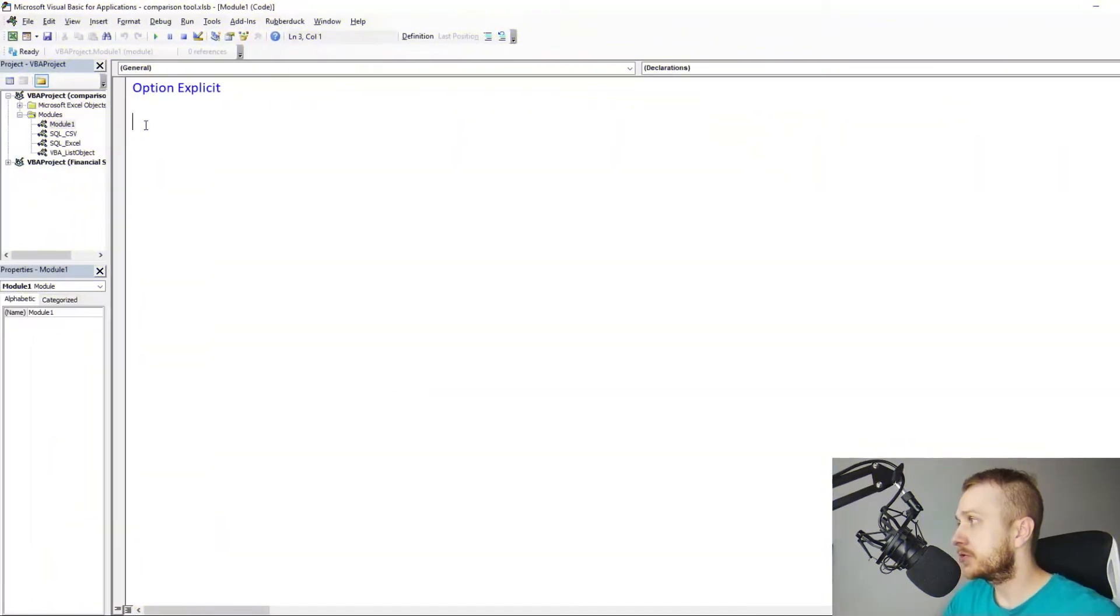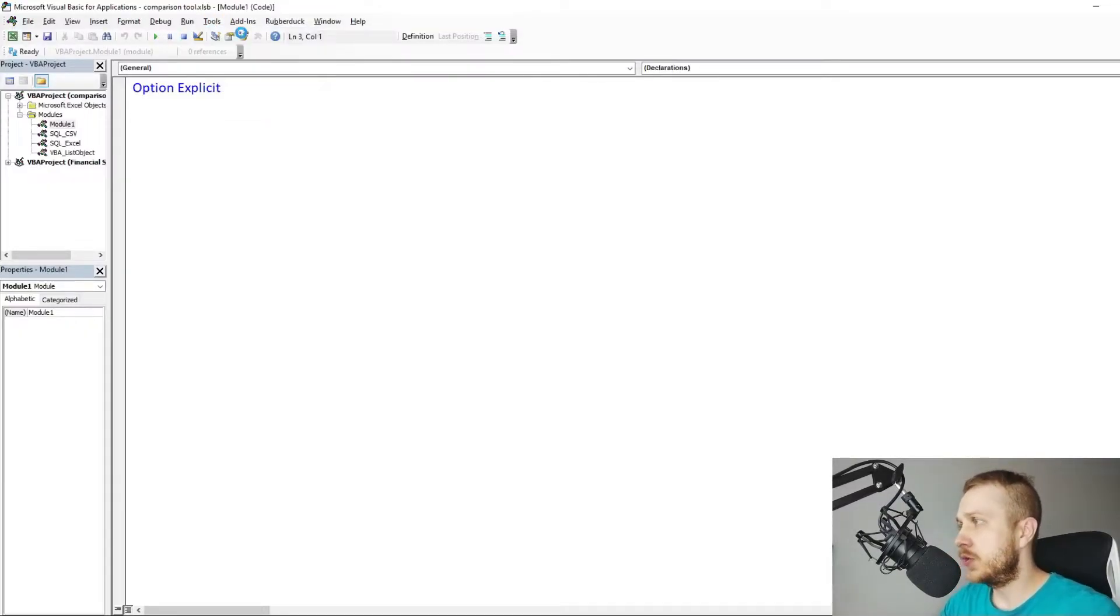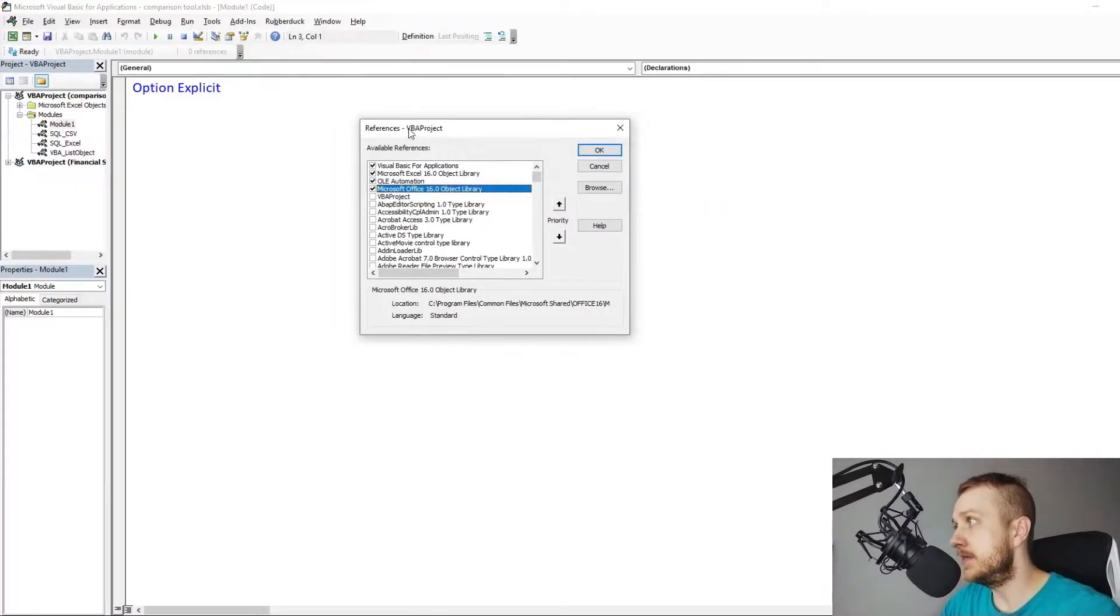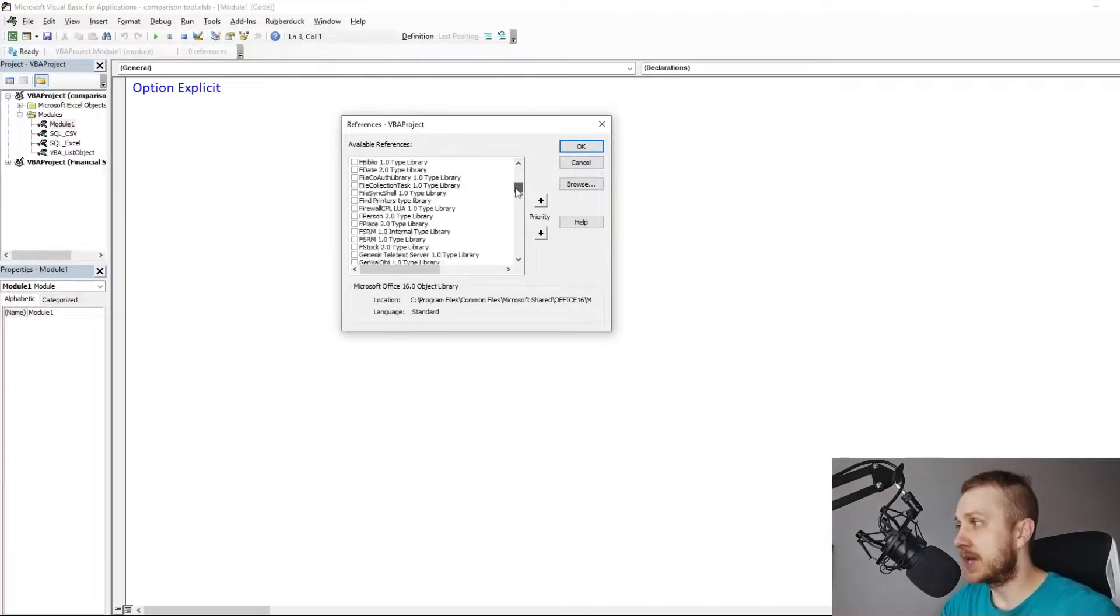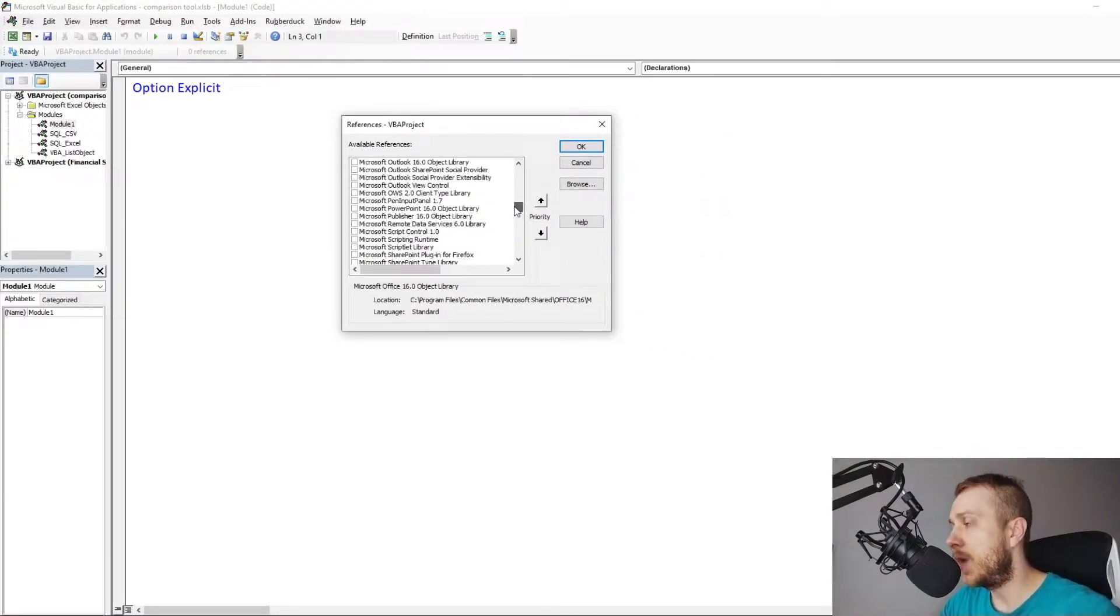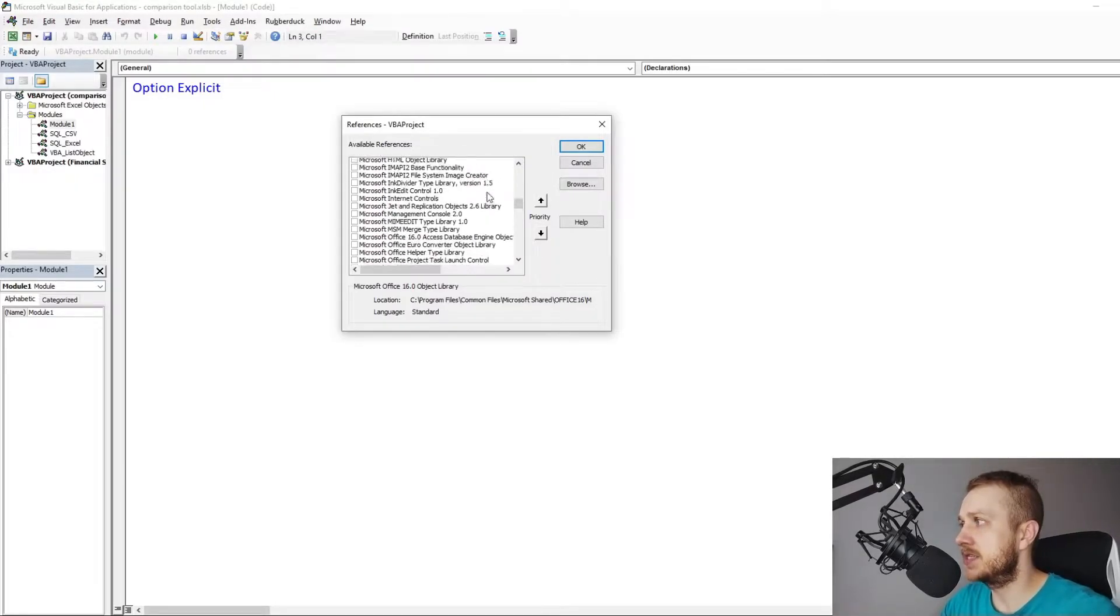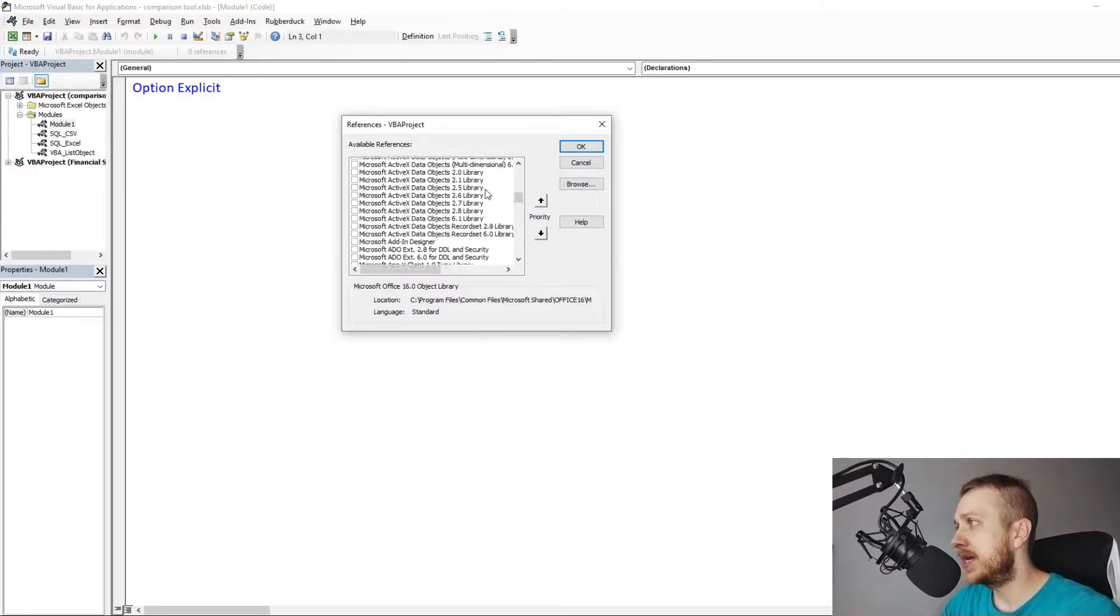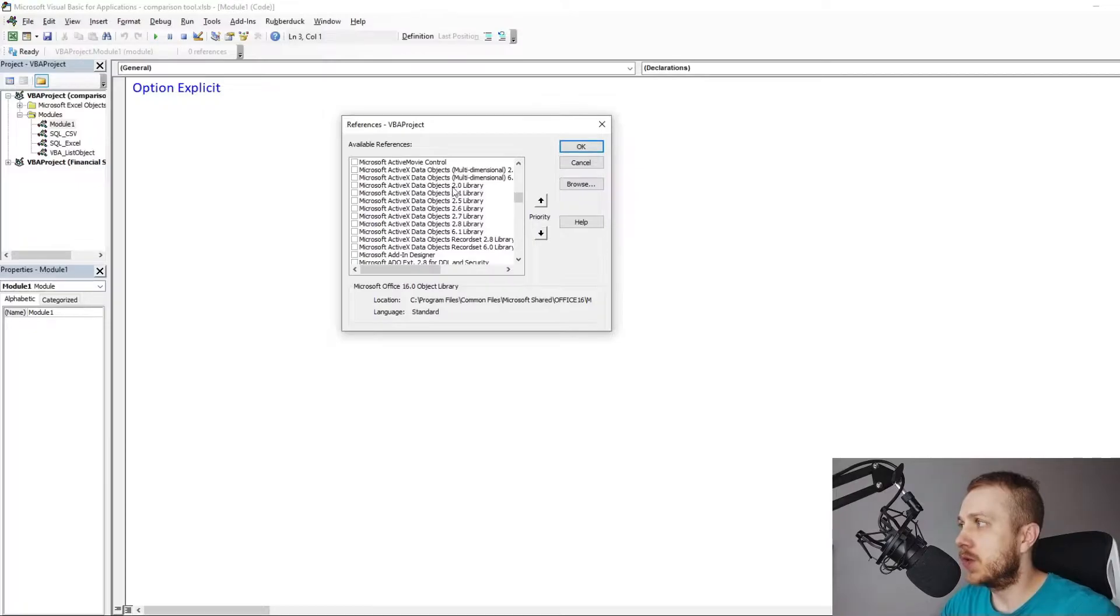Project references. Now let's remind ourselves the Microsoft SQL server connection because the needed reference will be the same here. One of the Microsoft ActiveX data object library. In my case it's 6.1 version.